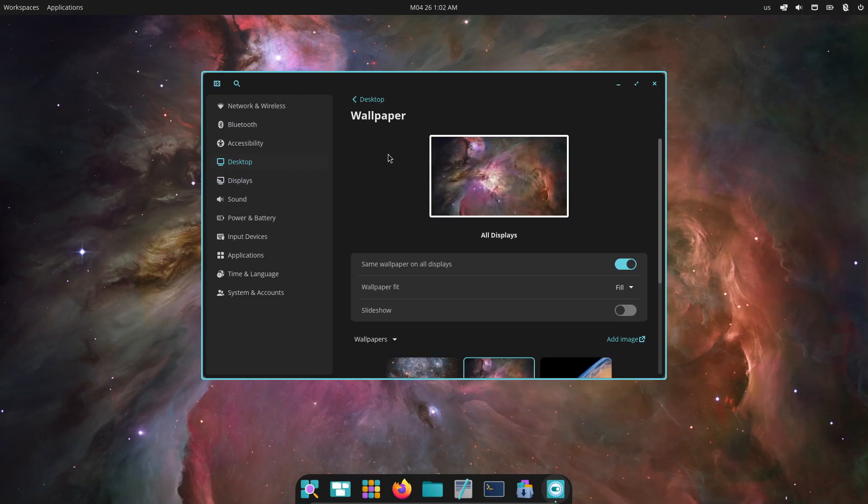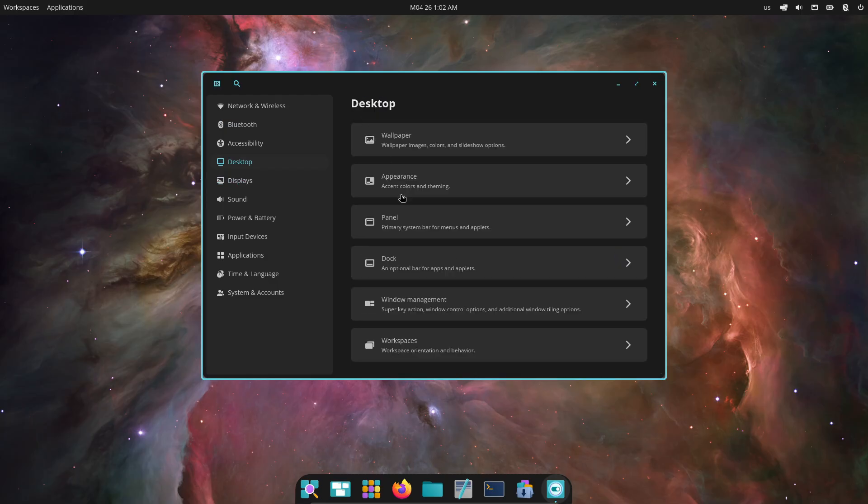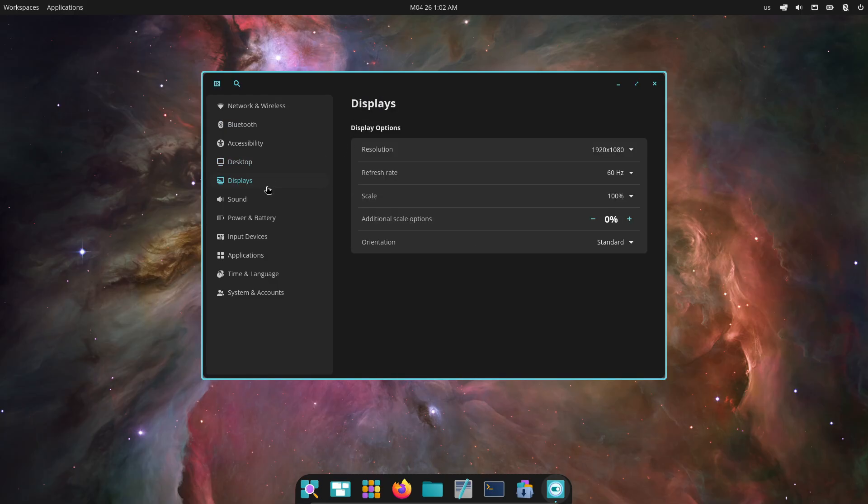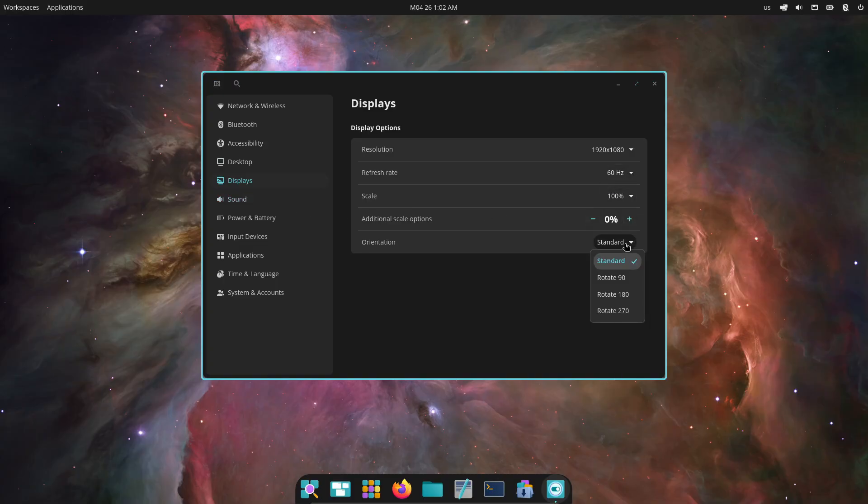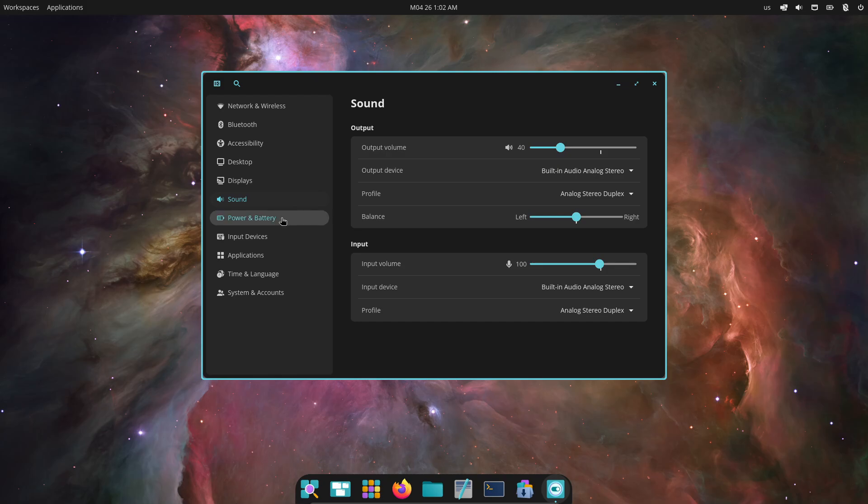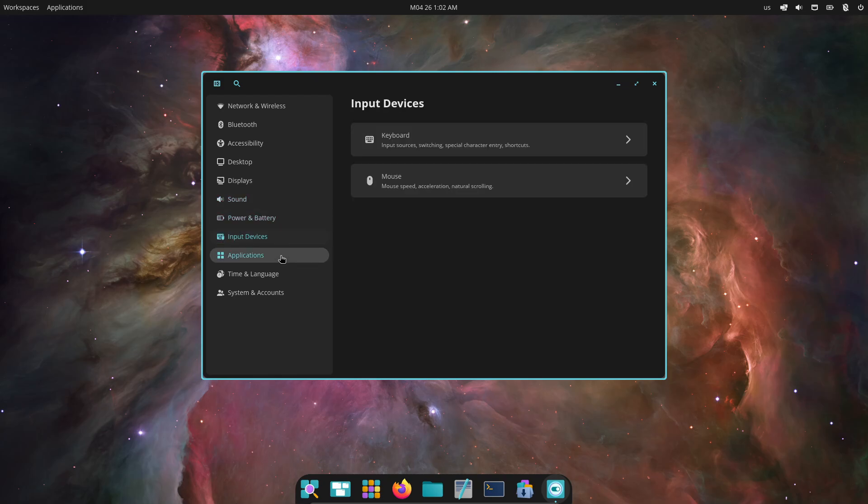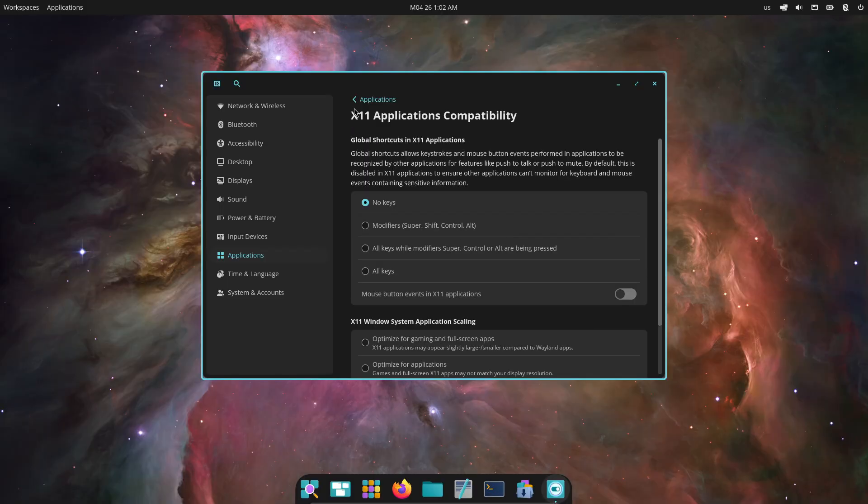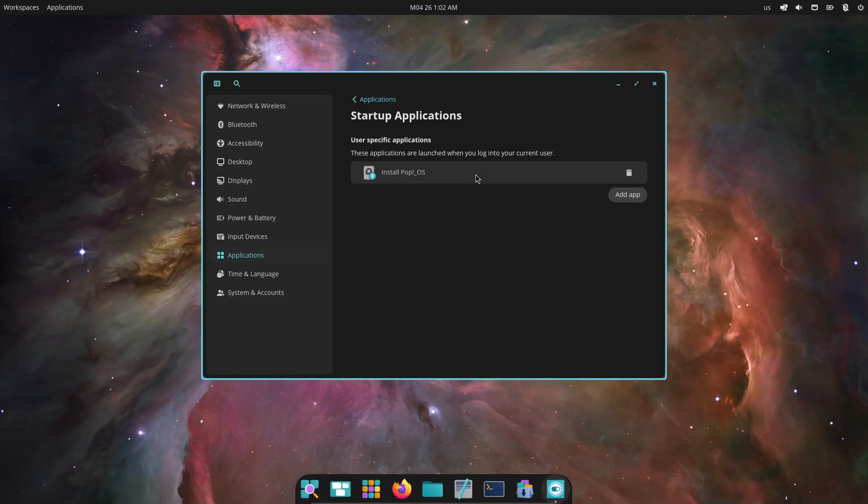Under the hood, quality of life improvements abound. The file manager now boasts a seek-ahead search that predicts your query midtype, saving you precious time. X-Wayland fractional scaling options have been refined, so X11 applications look sharp on high DPI displays.